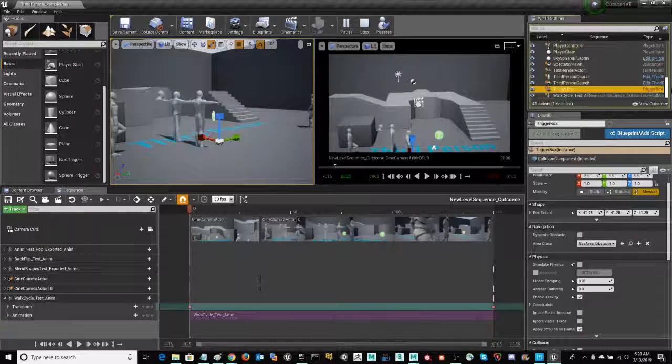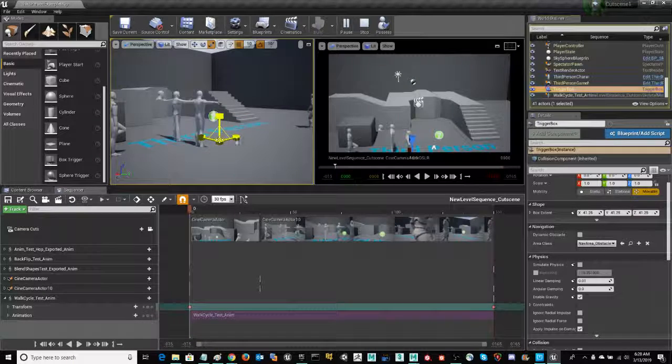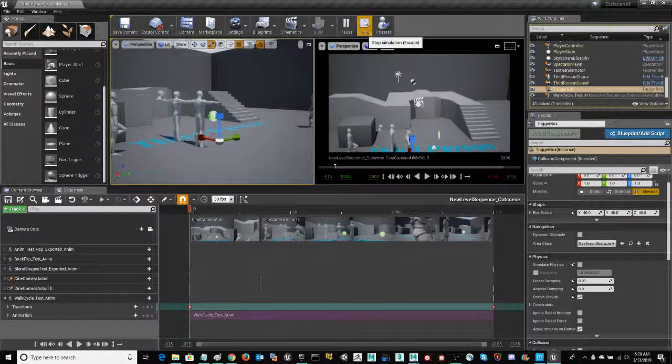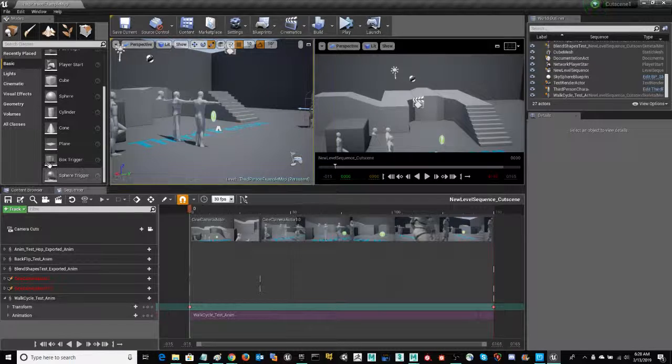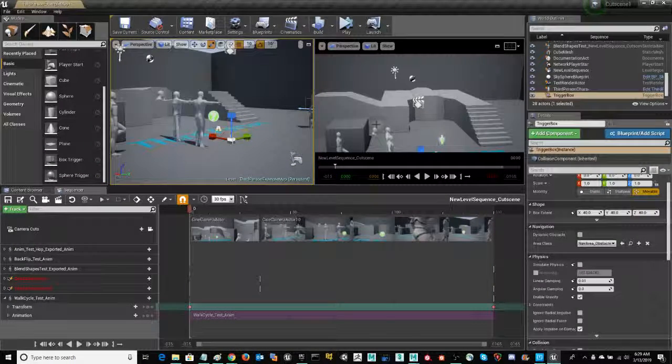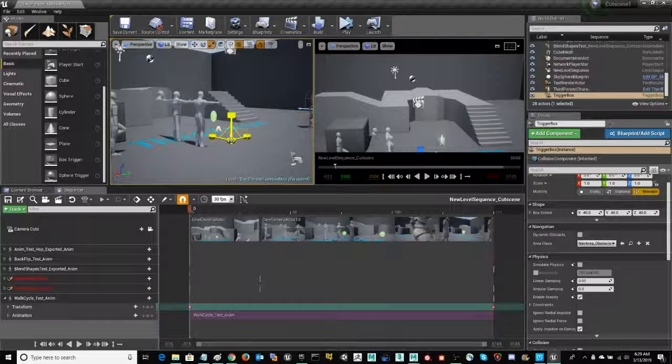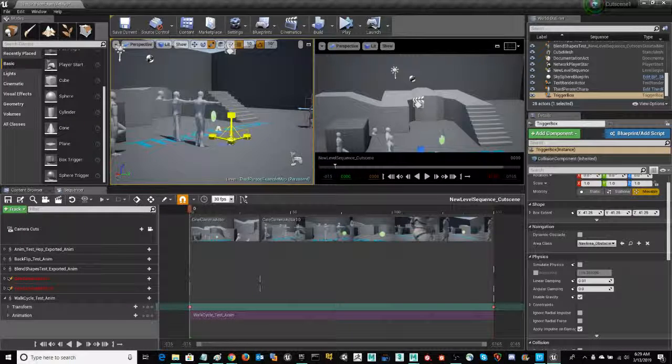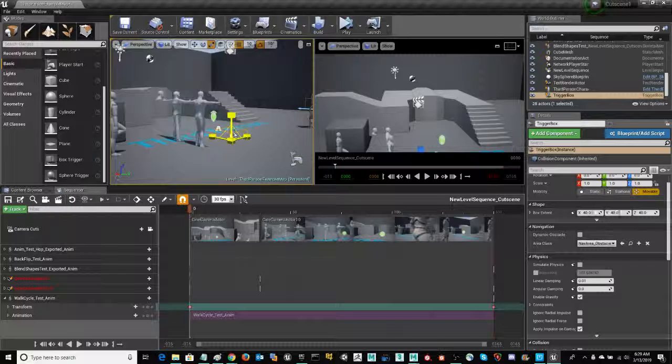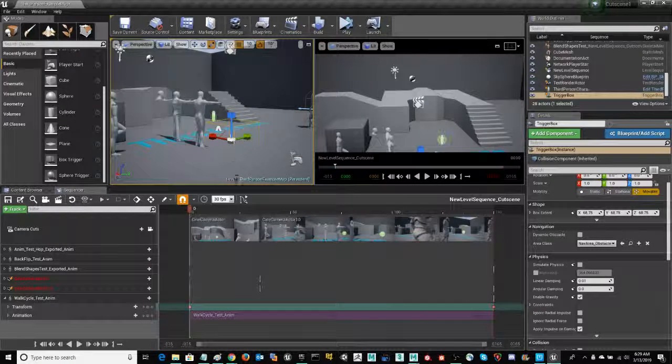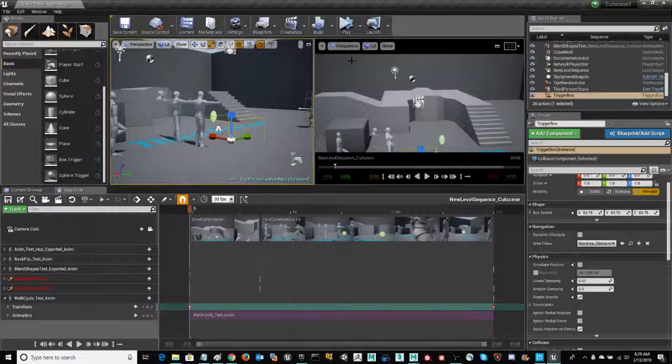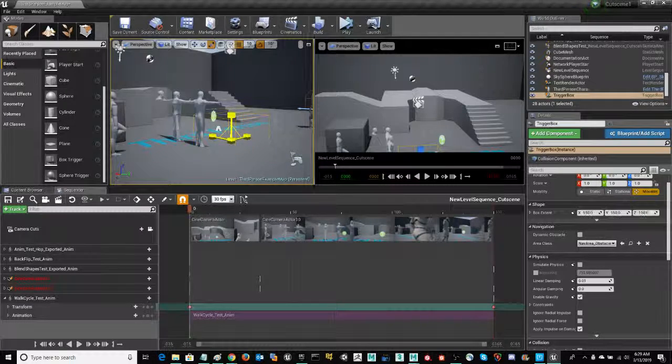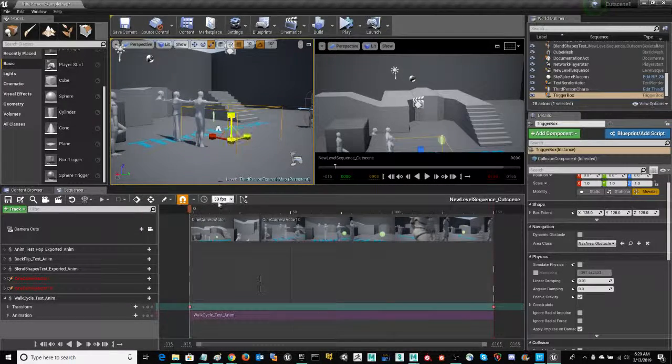We do have it selected. We're still in the simulation. So let's try that again. When you're in simulation mode, you're not going to be doing a lot of building. You're going to have to stop simulation mode, stop the play, so that you can continue developing.